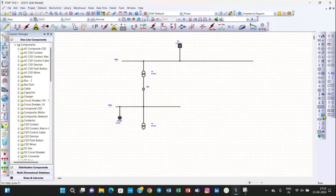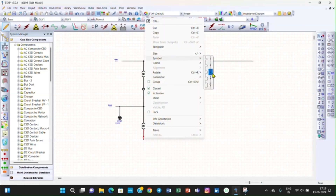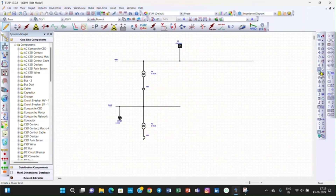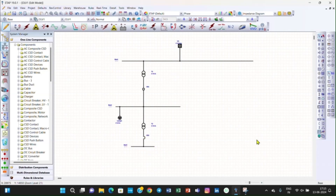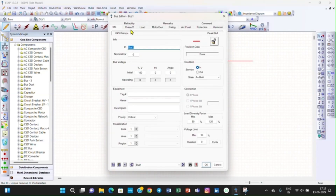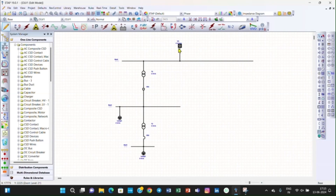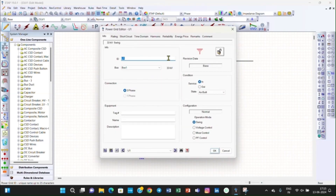Then we will take a low voltage circuit breaker. We can change the symbol of the low voltage circuit breaker. Then we will take another bus and connect this low voltage circuit breaker to the bus. Then take the lumped load and connect it to the bus. Now we will enter the nominal voltage of this bus — let the nominal voltage of the bus be 33 kV.